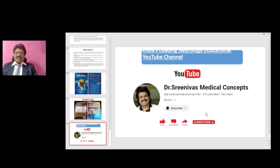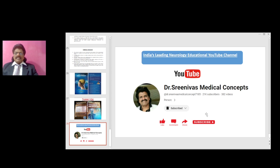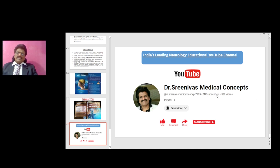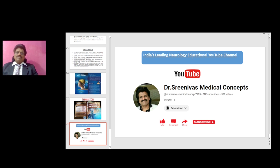I hope you have enjoyed listening to these wonderful concepts of different types of epilepsy. As mentioned earlier, there are going to be 50 episodes of Prime Neurology, and if one listens to all 50 episodes, one would have acquired a good knowledge of neurology. If you have liked this video, please like, share, and subscribe to my YouTube channel Dr. Srinivas Medical Concepts — India's leading neurology educational YouTube channel — and my V-page Dr. Srinivas Concepts. Thank you, bye.